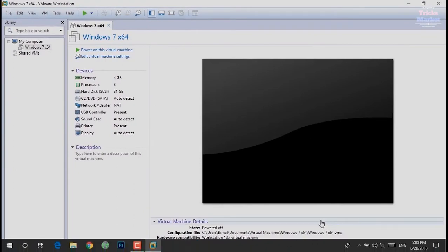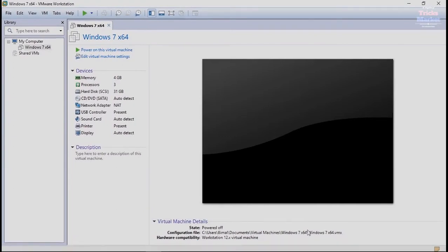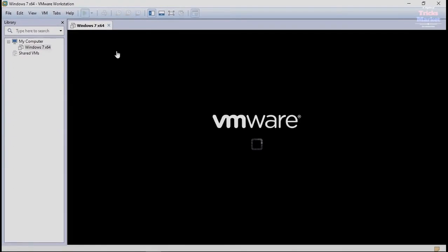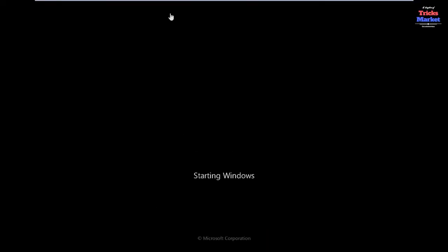Now you can open the virtual operating system and check if it's working or not.